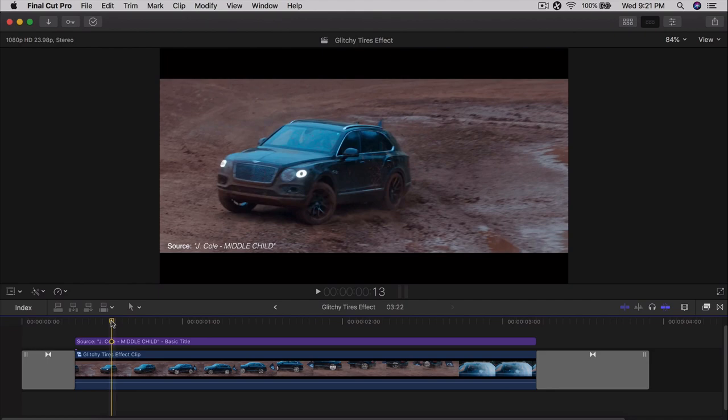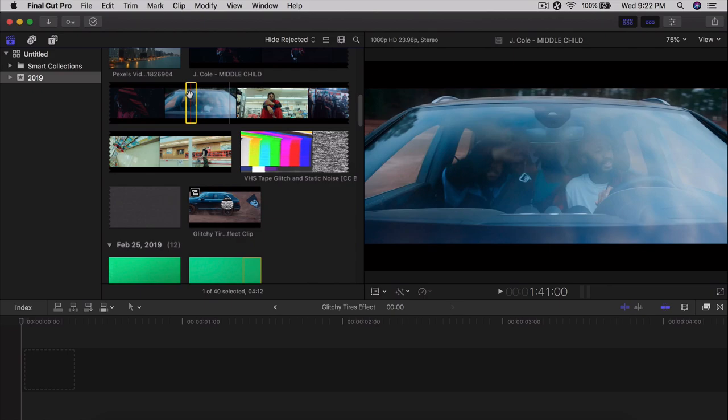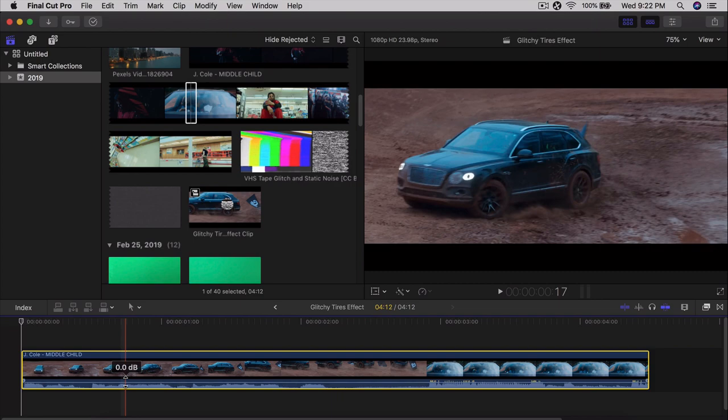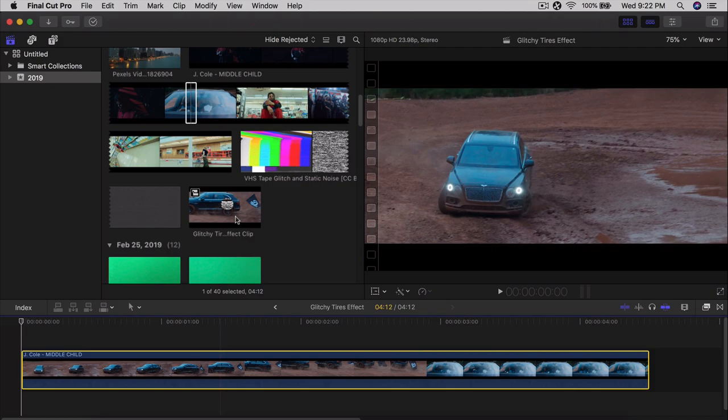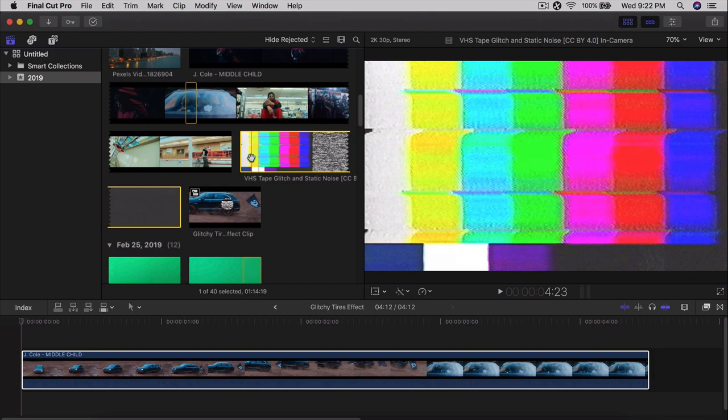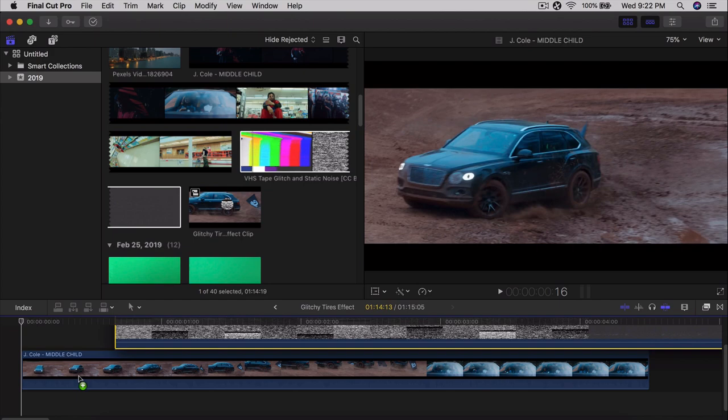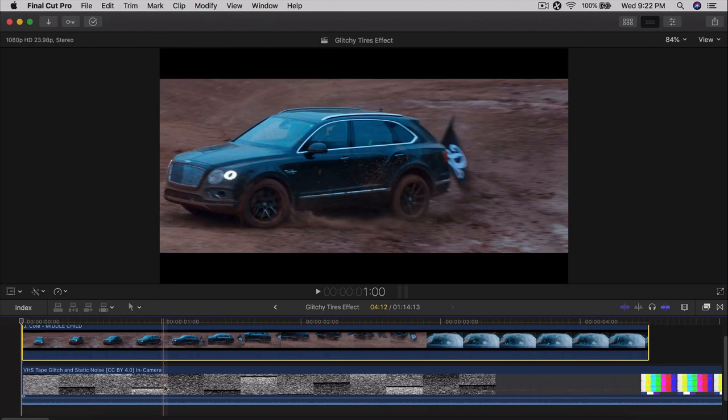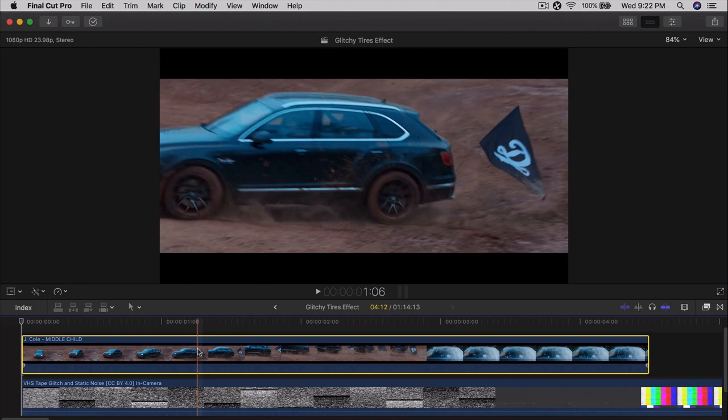First, you want to have your music video ready. Select the part you want to use and drag it into the timeline. Get rid of the audio for copyright reasons. Then choose your static VHS video — the link is in the description so you can download it. Once you import it into Final Cut Pro 10, drag both clips into the timeline. You want the VHS tape clip beneath the video you want to add the effect to.